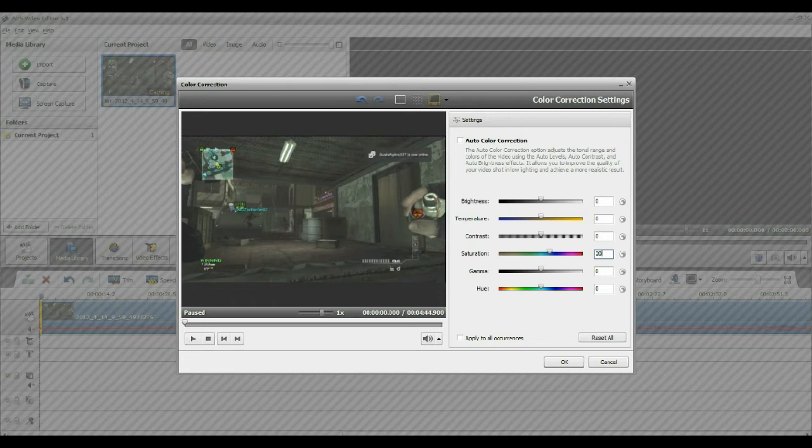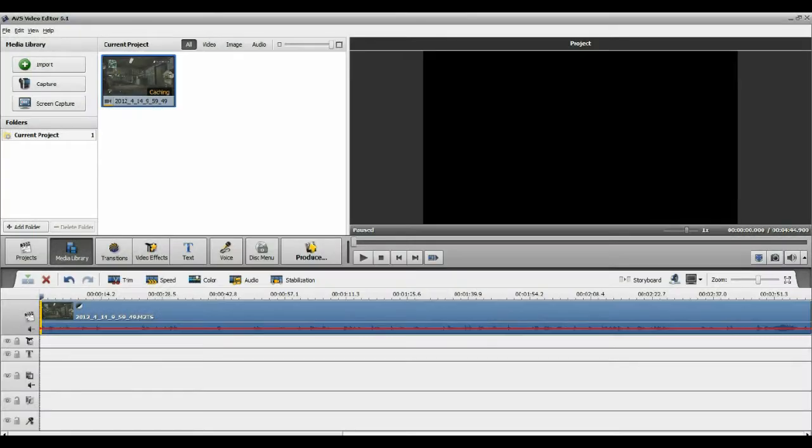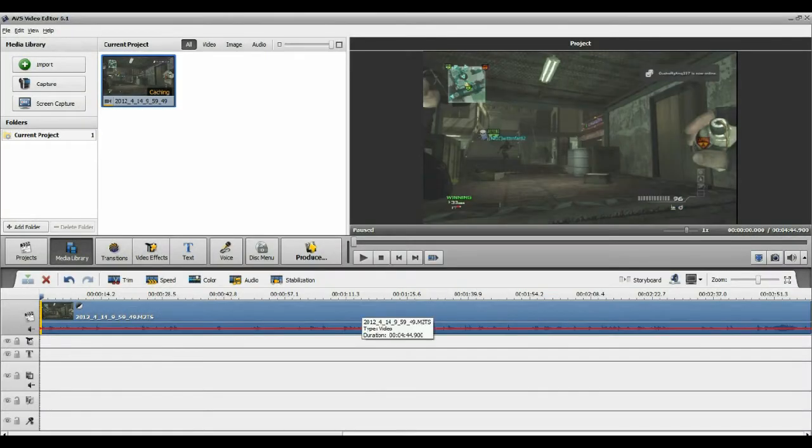But I don't put the saturation up too high because then the quality is bad and laggy. If you ever watch Fury Cries, that's his problem. He puts up too much saturation and that's why he lags so much.